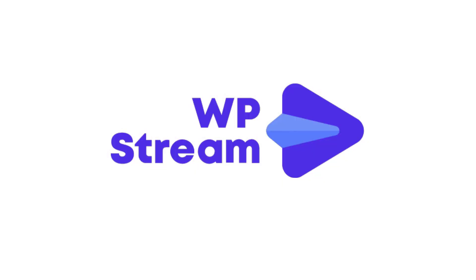So that is it for the general options under WP Stream settings and the next videos we'll be discussing the default settings.